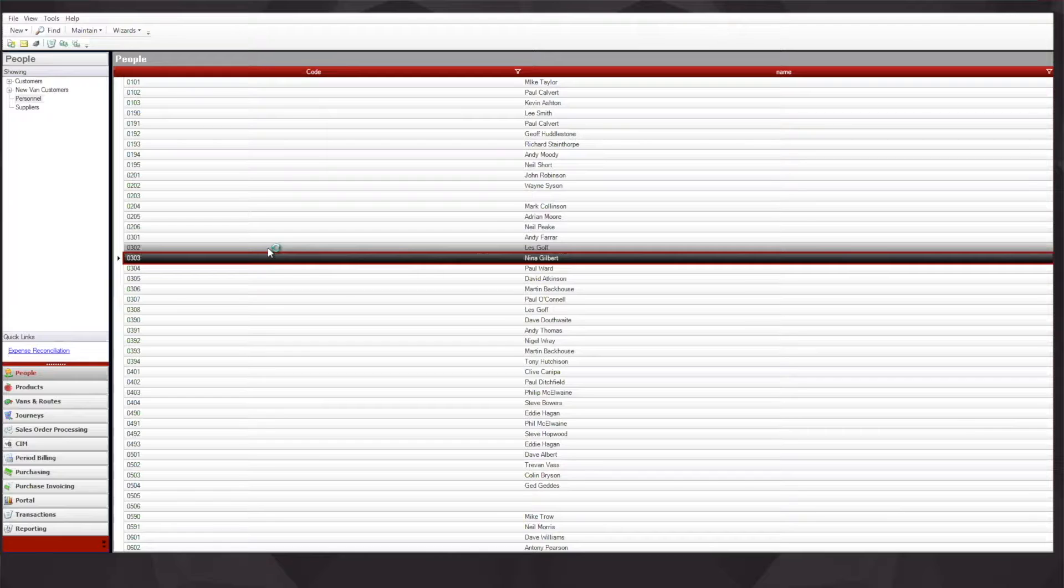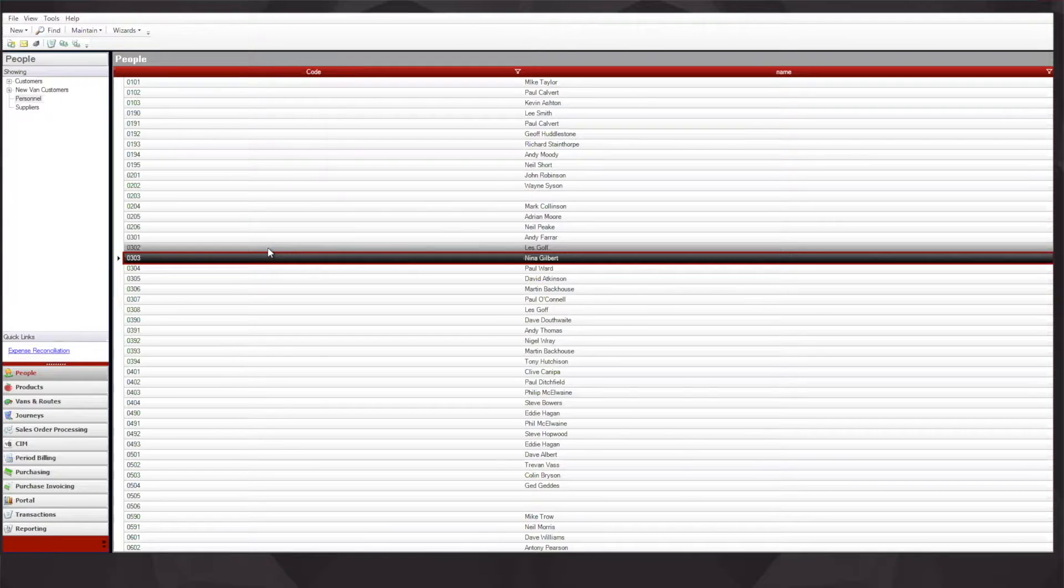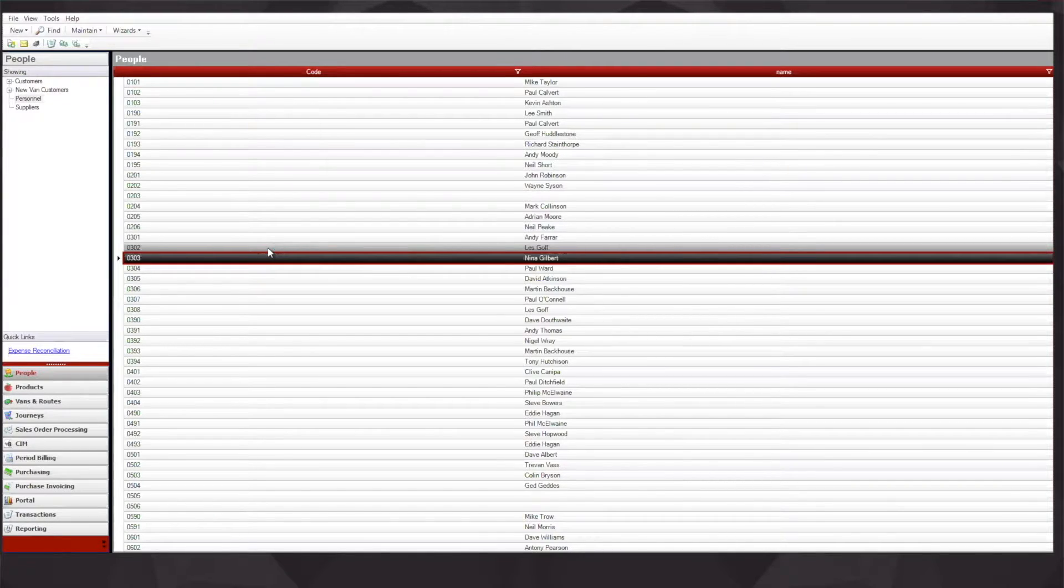The InVan app connects to the InVan System Manager or ISM, which is where we configure the van drivers, the customers, the vans themselves, the routes, and the journeys.